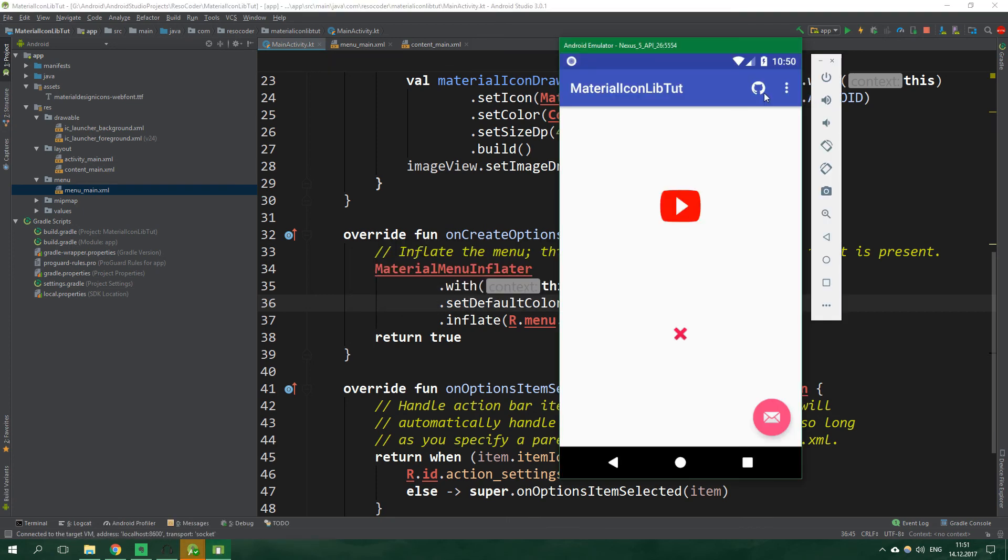So let's test this app and here we have it, here is our youtube icon and github icon in the action bar and here is the ugly cross image. When we click on the floating action button it's going to change to android icon. And that's it for this video.